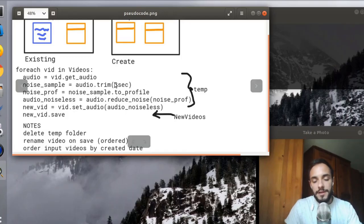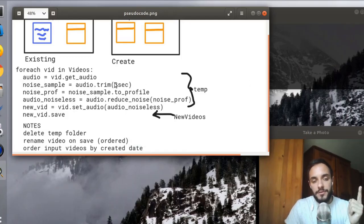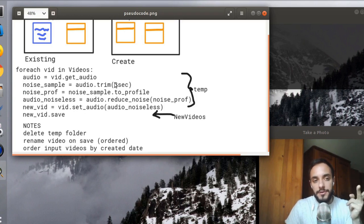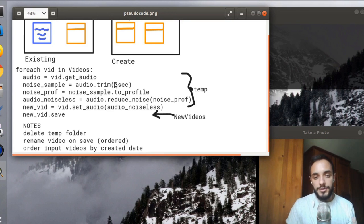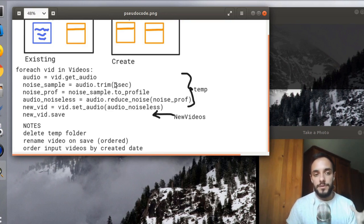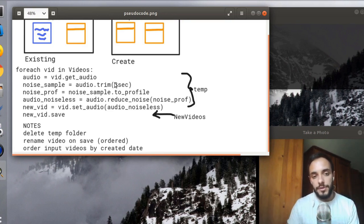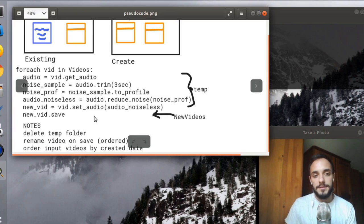And the algorithm itself is fairly simple. For every video it just has to take its audio, create a noise profile based on that audio, and then use that noise profile to remove the noise from the audio. And finally it just has to combine the original video with the new audio and save it in a new location. Really nothing complicated.